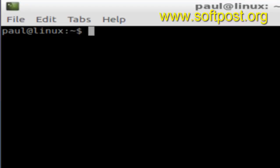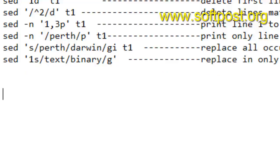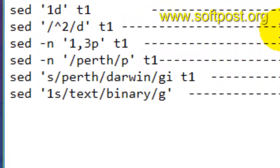Hi there. In this video I am going to explain different sed command examples in the Linux terminal. Here is a list of various sed commands that you can use. With the help of a sed command you can delete specific lines, print specific lines from a file, or you can also replace text from the file.